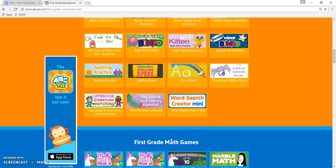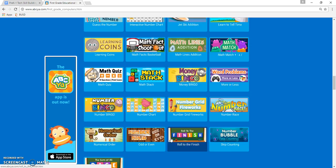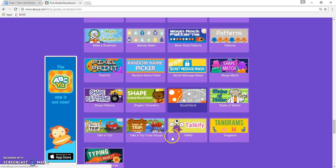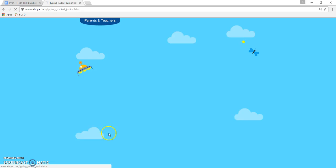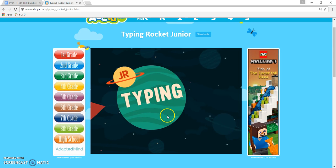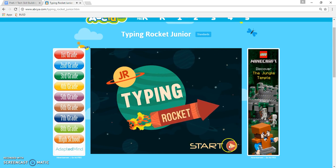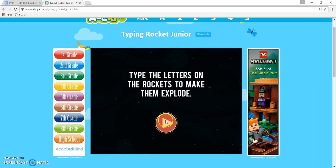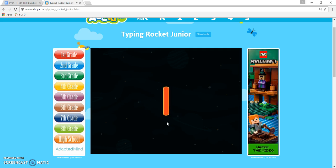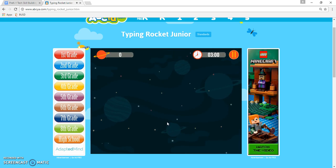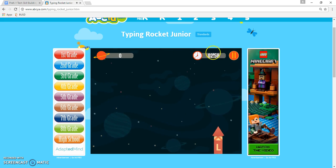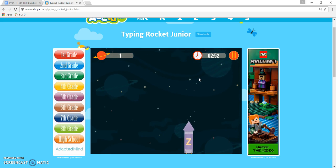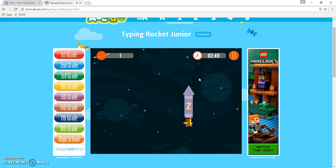The next typing game I want to show you is Typing Rocket Junior. It's pretty basic, has cool little music on it so the kids like that while they play. The instructions say you type the letters on the rockets to make them explode, kind of like fireworks. It starts off slow, and the good thing is that kids are actually practicing for three solid minutes, staying engaged because of this game.